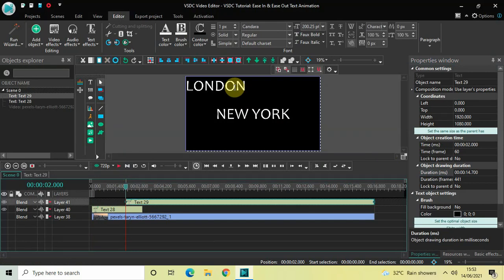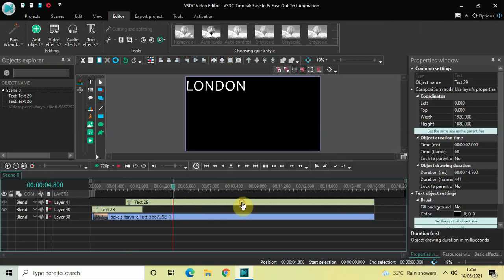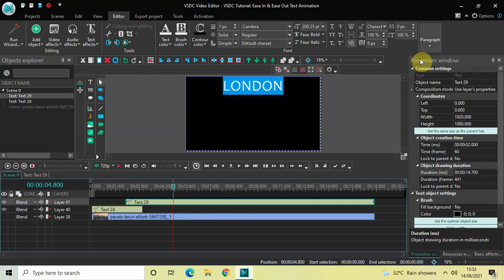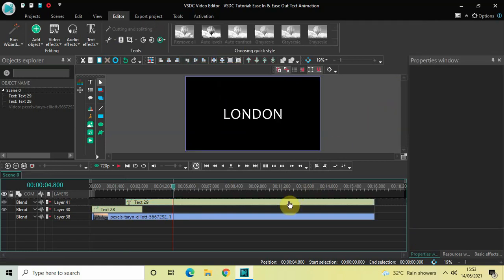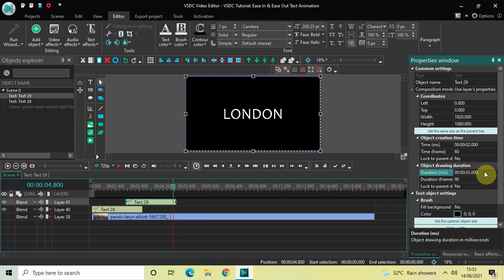Let me place the cursor a little to the right and center align my text — select the text, go to Paragraph, and center align it by clicking right here. Perfect. I would also like to decrease the duration of this second text object to 3 seconds, so let me write 03 inside the duration option and press Enter.